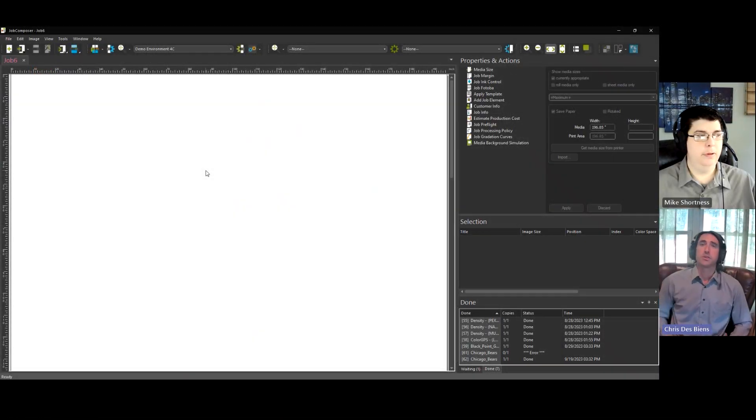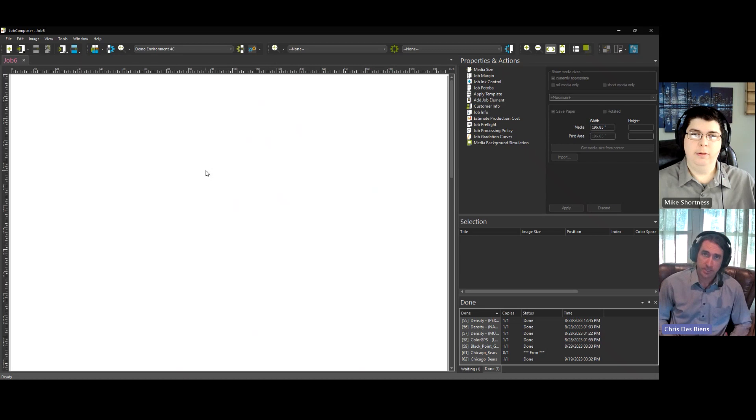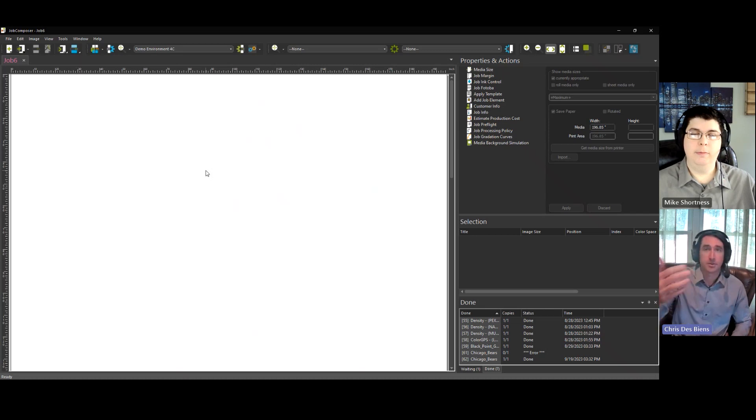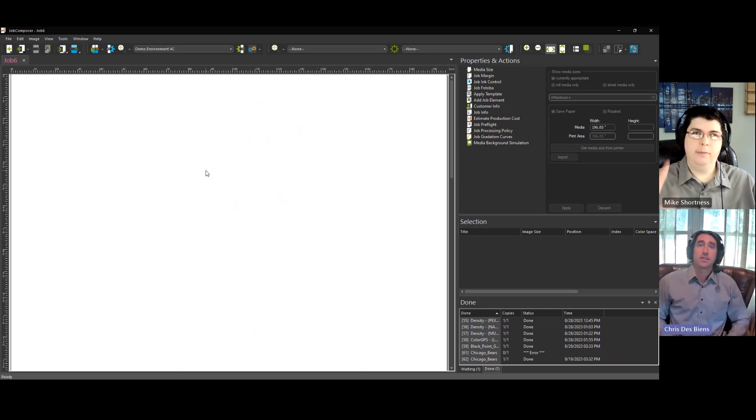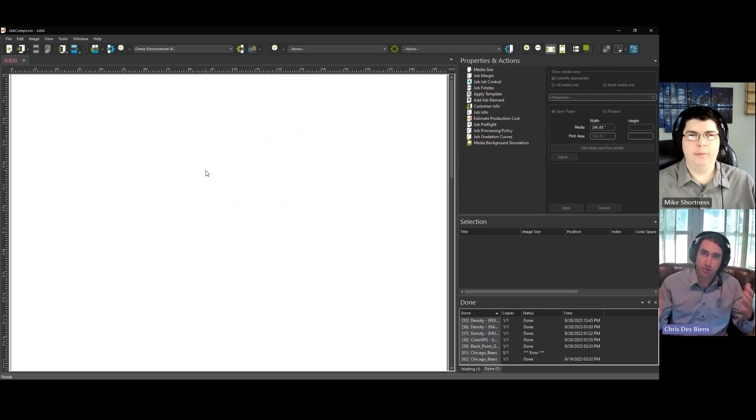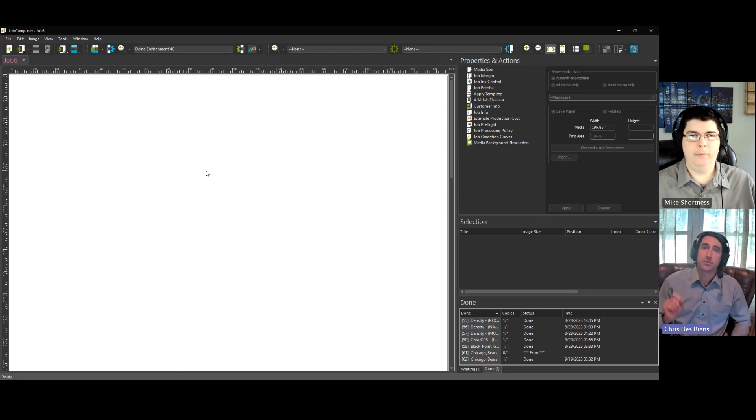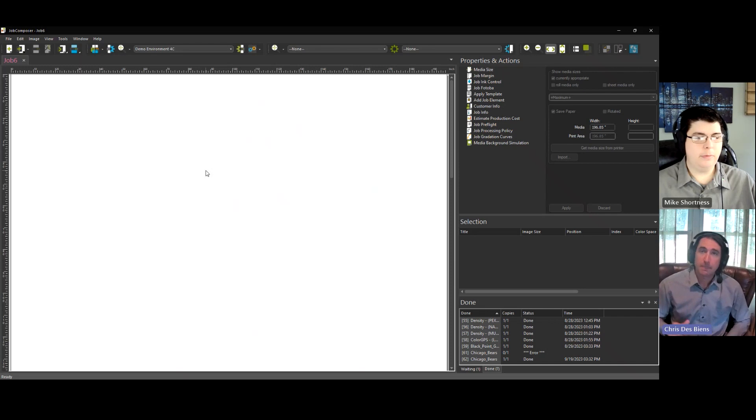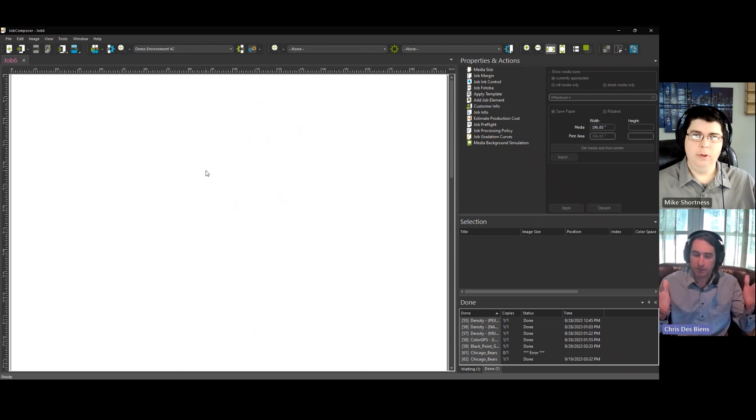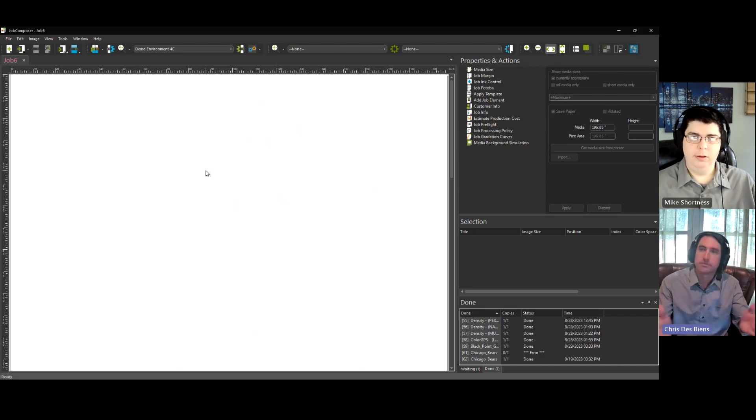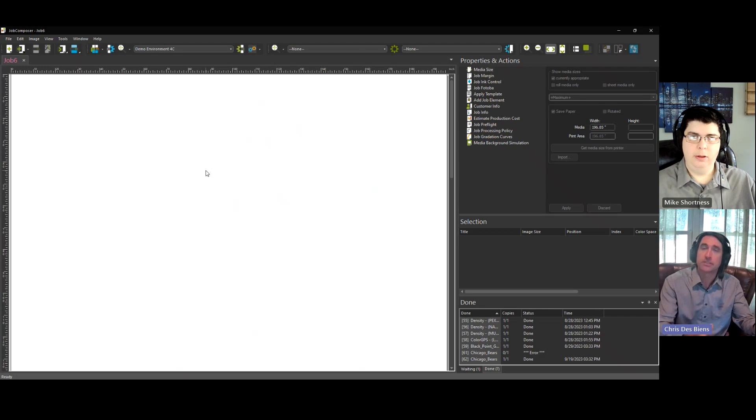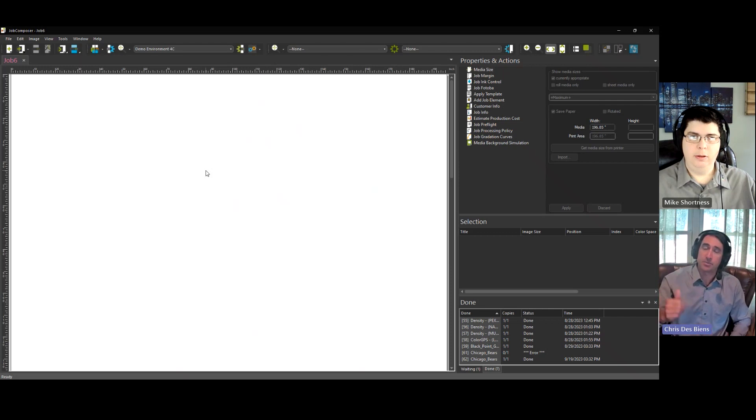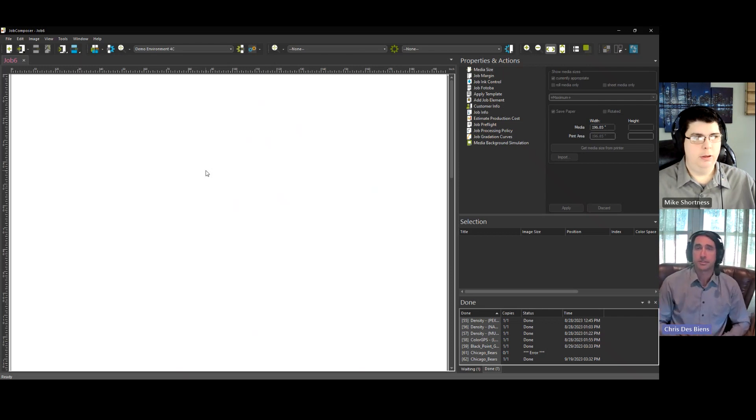Hi everyone, and welcome to today's Quick Tip. I'm Chris, and I'm here with Mike. Today we'll be talking about how to create an ICC profile using ColorGPS in Ergosoft. Mike, we've made our linearization and we've done our total ink limit chart. What are the next steps to create a profile using Ergosoft?